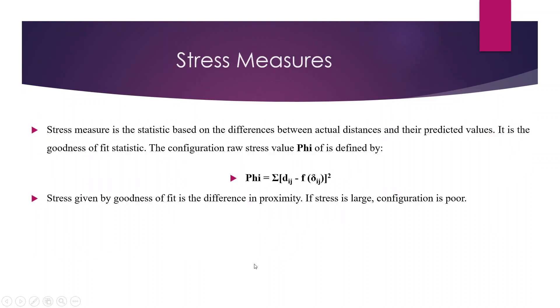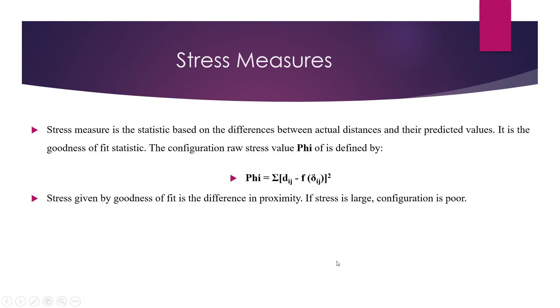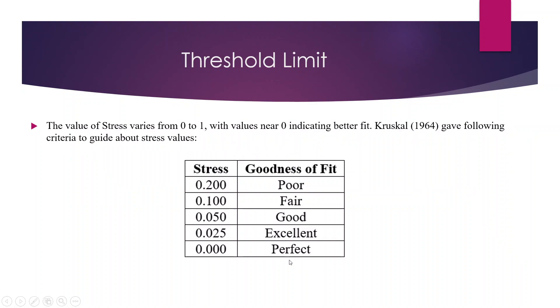We will also calculate the stress measure. Basically, it is a difference between actual distance and the predicted values. It is a goodness of fit. The formula for stress measure is phi equals sigma Eij minus F delta ij whole raised to square. If this value is large, then the configuration is poor and what we want is, according to Kruskal, lower the value, better is the fit. So 0.2 is poor, 0.1 fair, 0.05 good, 0.025 excellent, 0.00 perfect.